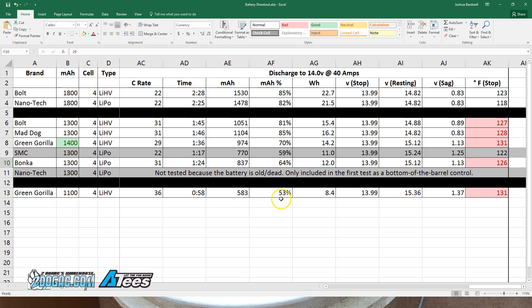Notice that the sag was really a limiting factor here: 1.37 volts of sag. That's a lot of sag. Battery recovered to 15.36 volts.